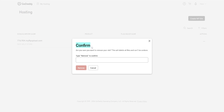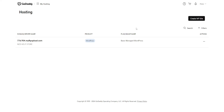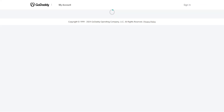This shows a confirmation screen: 'Are you sure you want to remove your site? This will delete all files and cannot be undone.' Type 'Remove' with a capital letter and click Remove — this will delete your website draft in GoDaddy.